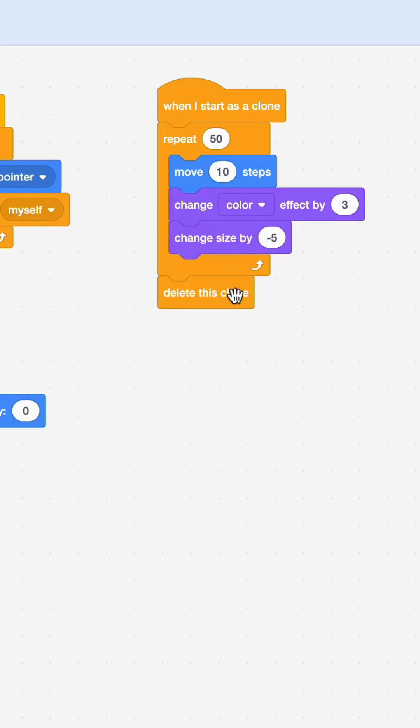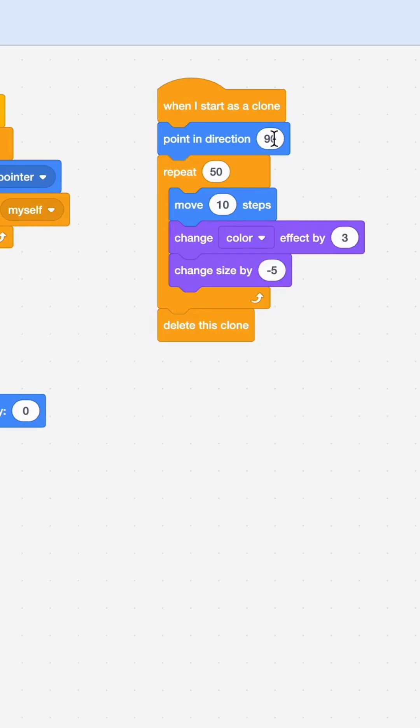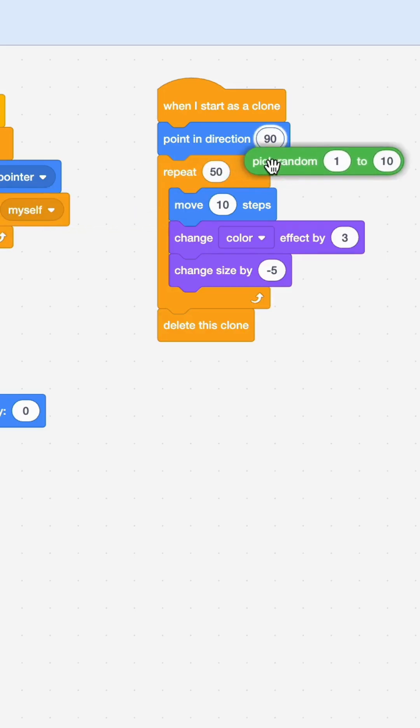I'm going to do another thing. If you notice, all the clones were moving in the same direction. That's because they start out in the same direction. So I'm going to use this point in direction block and make each clone point in a different direction. You can either use a direction or use the random block. I'm going to say pick random 0 and 360, so that way it's going to be a good mix.